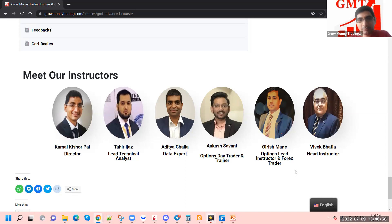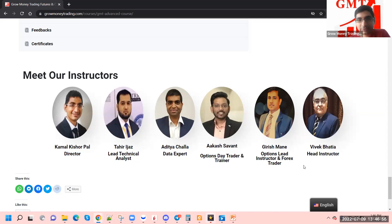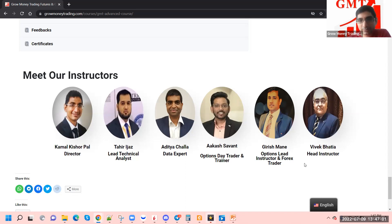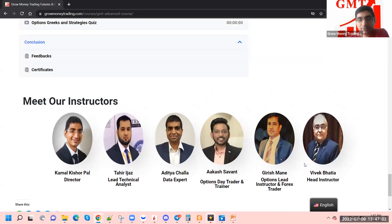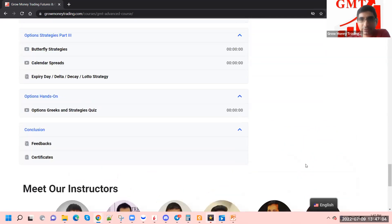You would be meeting the instructors gradually as each topic arrives. If you have taken our trading course, you would have already spoken to some of them at previous sessions.